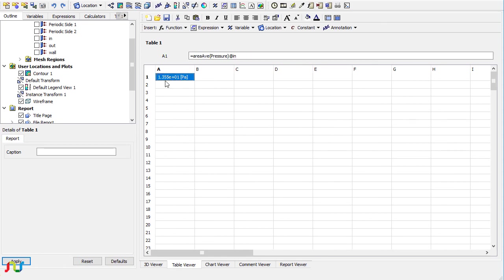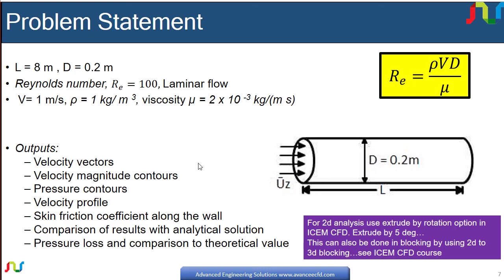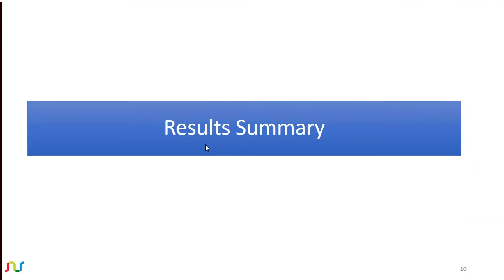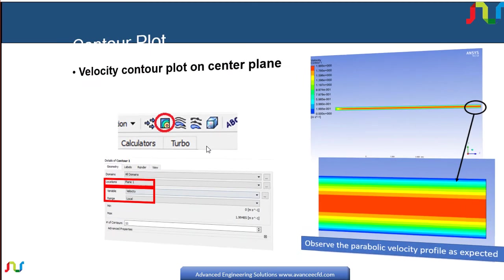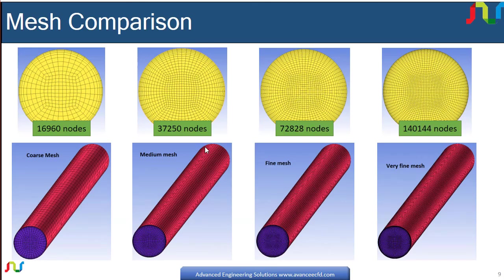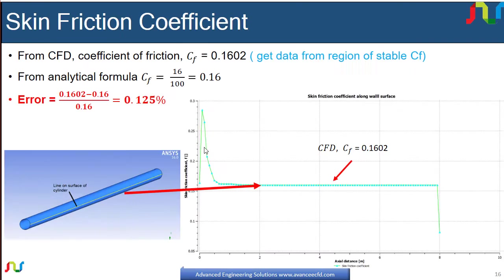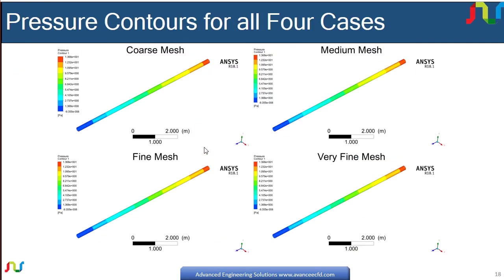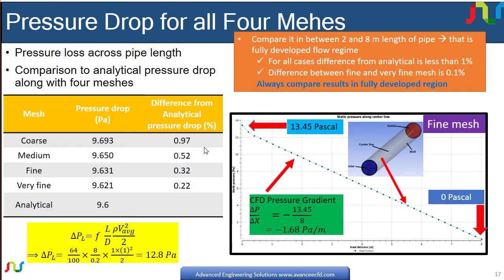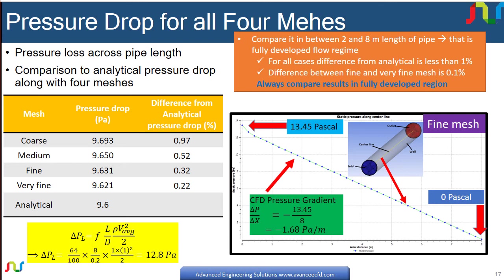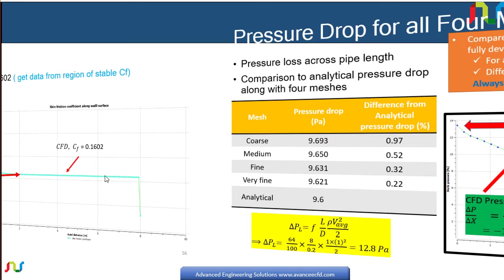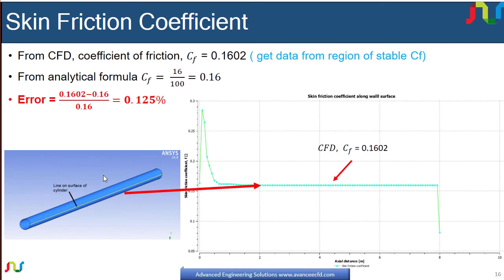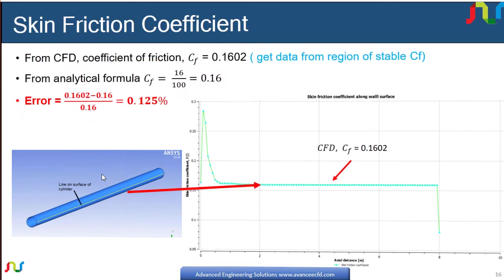If I look at the results of the full cylinder, you will see that for the coarse mesh the pressure drop is 9.6.